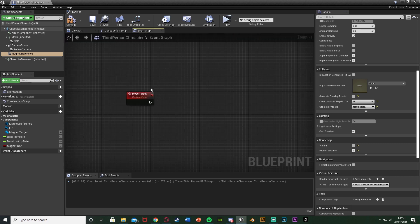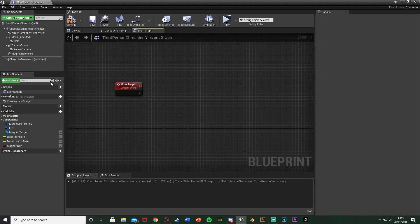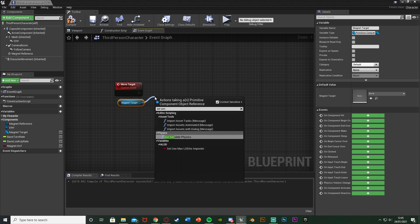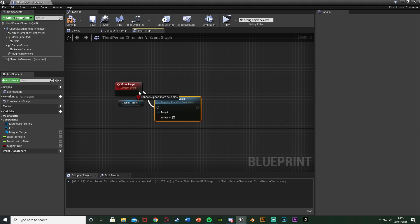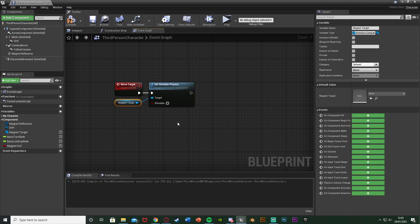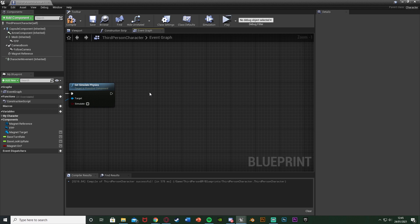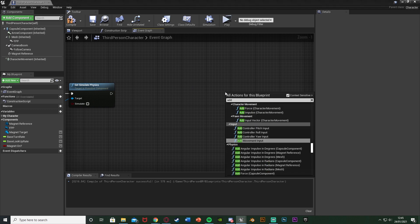Back in the event graph, for the Move Target custom event we're going to get a reference to our Magnet Target variable (drag and drop get). Out of this we're going to Set Simulate Physics to false (leave it unticked). We want physics simulated for us to detect it, but once we start moving it we turn physics off — otherwise it will glitch out and eventually fly out of the player's hand. After this we're going to add a Timeline.